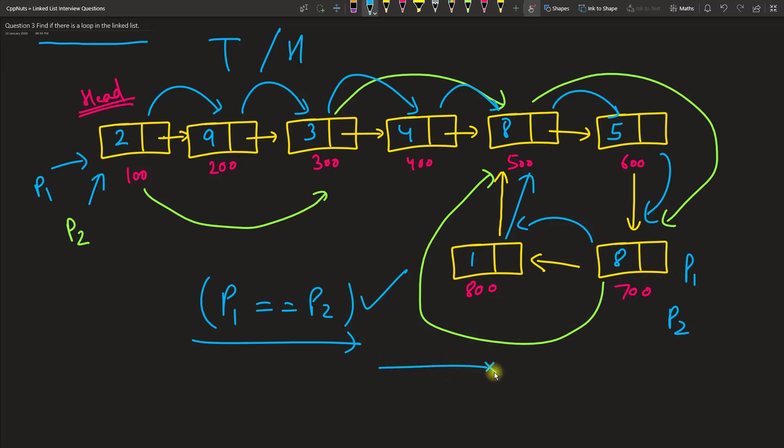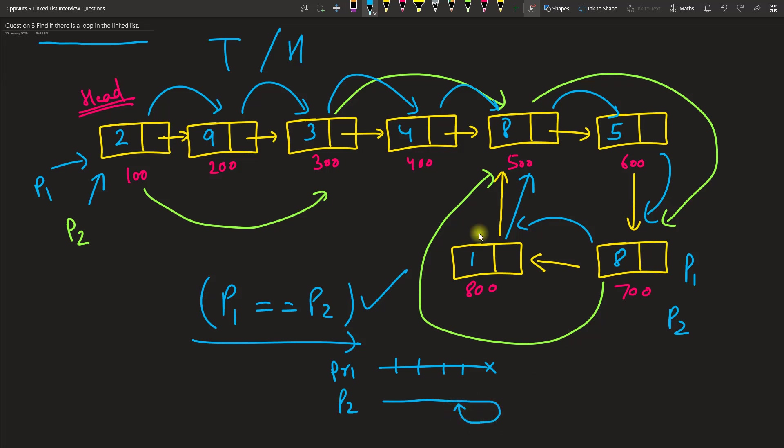One is where there is a last node. Let's suppose this is your list and problem one and problem two can be like this. What we are discussing right now is there is a loop. So in this case, P1 and P2 will reach to the null. So we have to check whether P1 and P2 are not null, then only we should go for this condition.